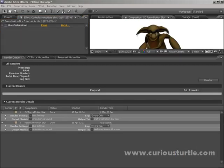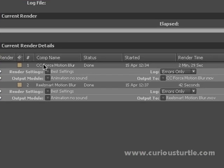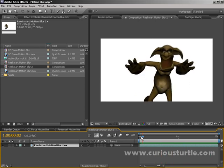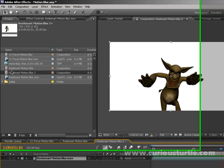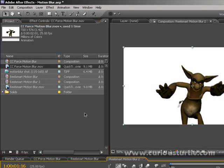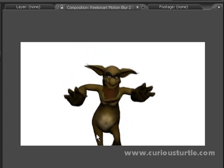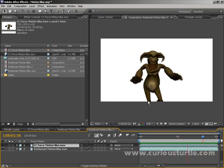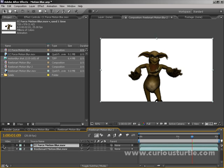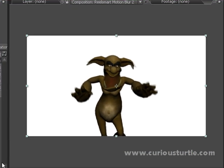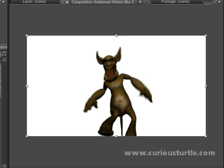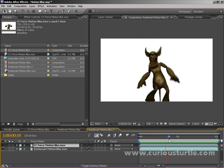Looking at the difference in render times: CC Force Motion Blur took about two and a half minutes, while Reelsmart Motion Blur took only 42 seconds — a huge difference, and this is only two seconds of footage. The Reelsmart result shows a very smooth motion blur. Comparing the two, the visual difference is often minimal — the main differences are increased render time and occasional ghosting on extreme movement. Both are good solutions and a very easy way to fake motion blur in After Effects as opposed to doing it in your 3D program. Thanks for listening and good luck with your projects.